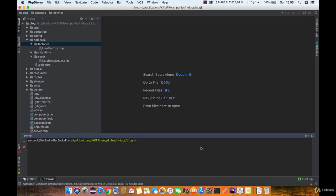We are going to use a third party library called faker which is a great package for generating some fake data. But first let's create our post factory using the artisan command.